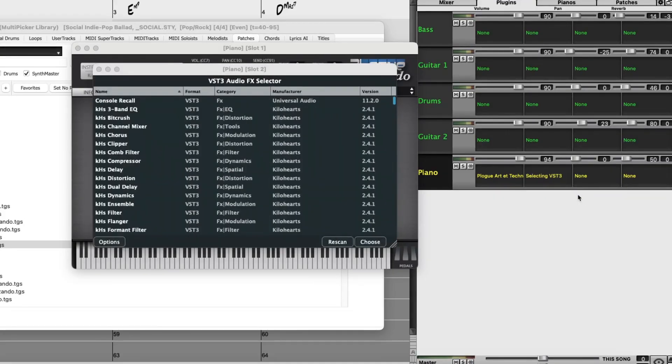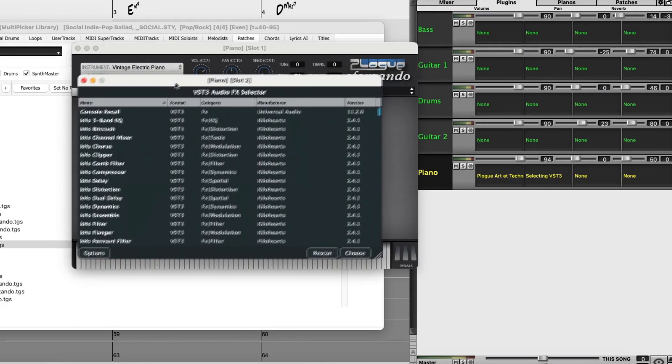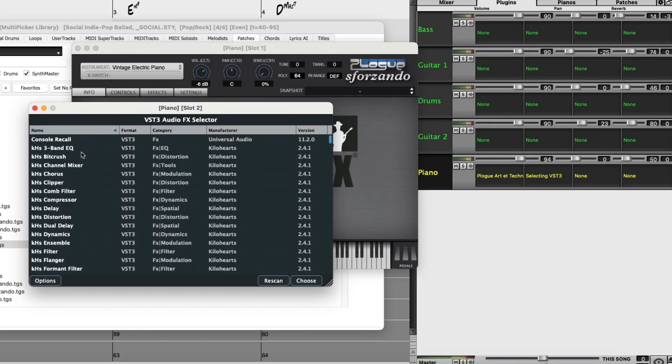So this is the new VST3 dialog. Before I actually pick a plugin, I'll show you some of the elements in this dialog. First of all, the options here.